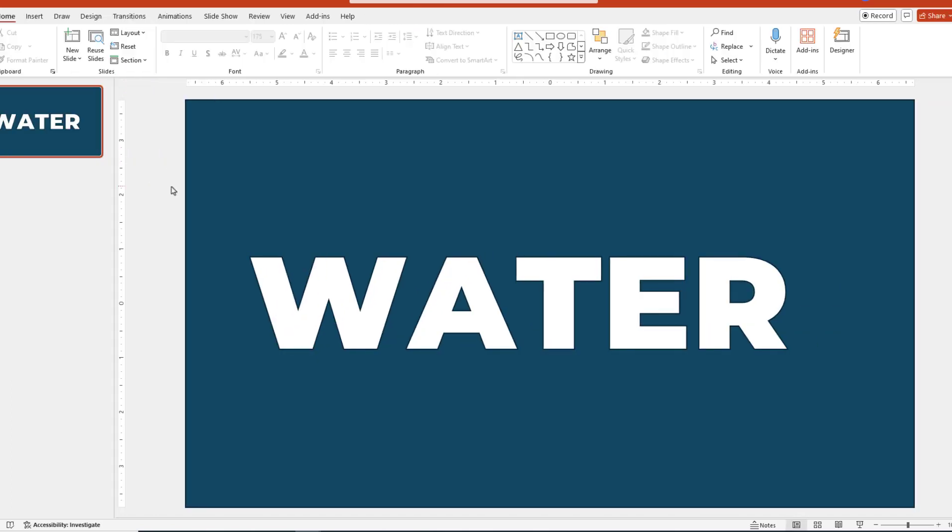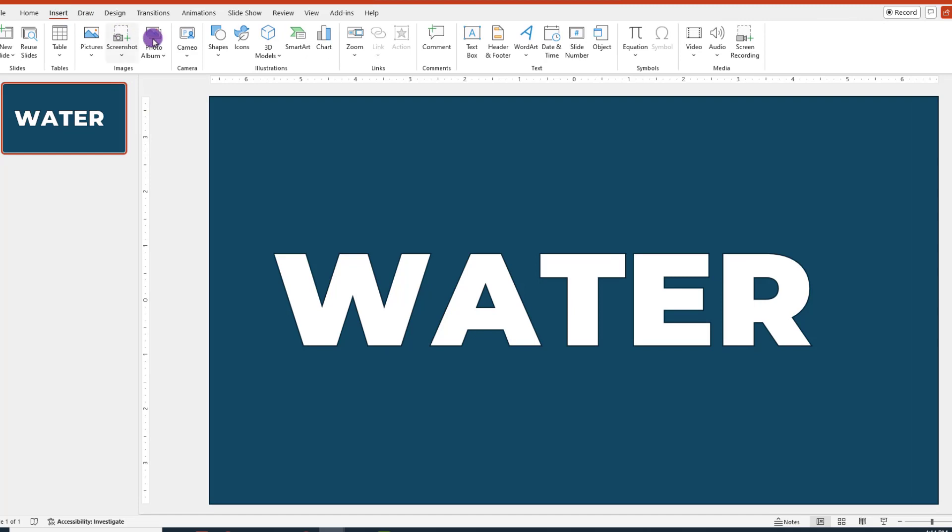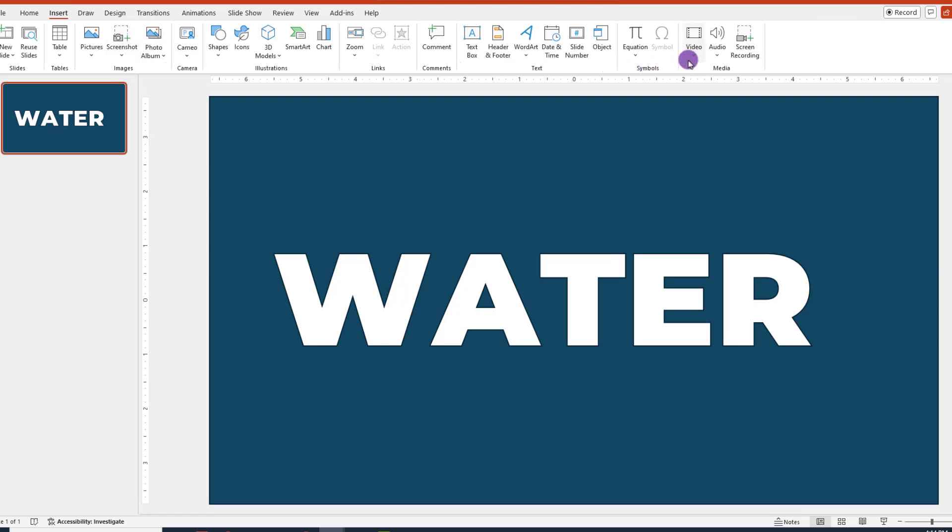Okay, the next step is to add the video and we can use the stock videos that PowerPoint offers. Let's go up and click on Insert and then on the far right, choose Stock Video.